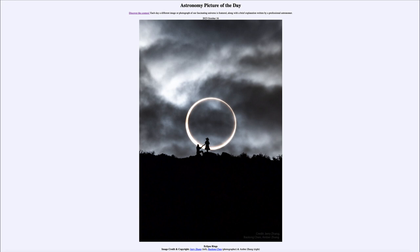This is a type of eclipse that occurs when the moon is at apogee — the greatest distance in its elliptical orbit from Earth. When something is more distant, it appears smaller in the sky. It is a coincidence here on Earth that our sun and our moon appear almost exactly the same size in the sky.